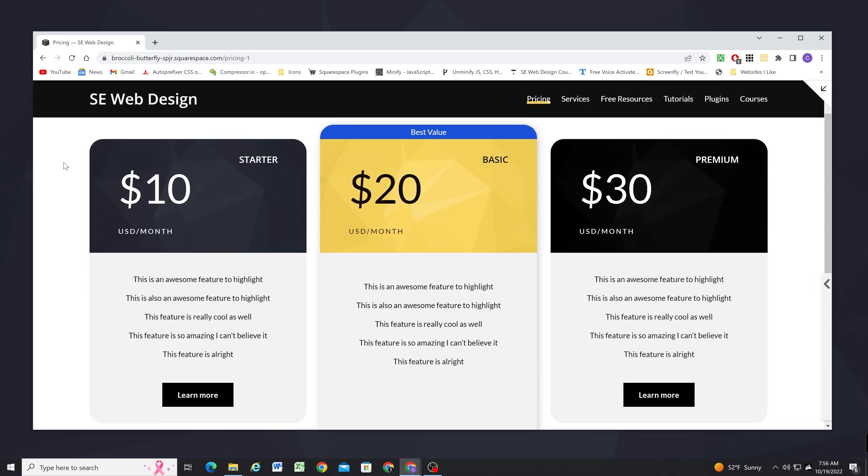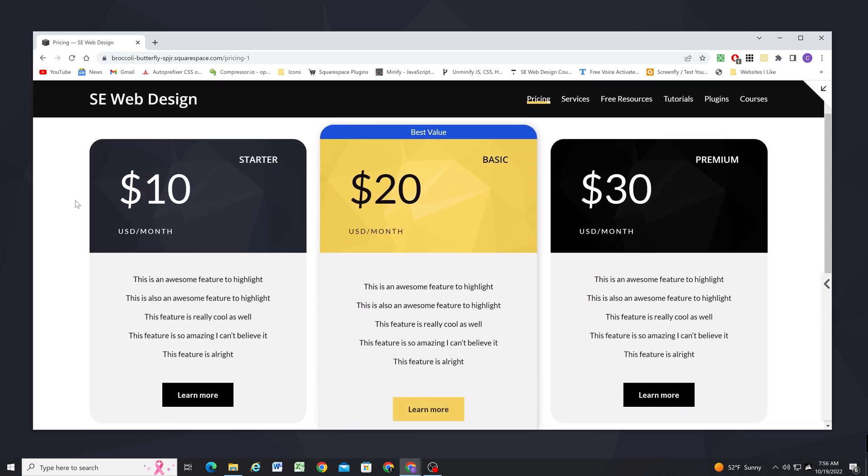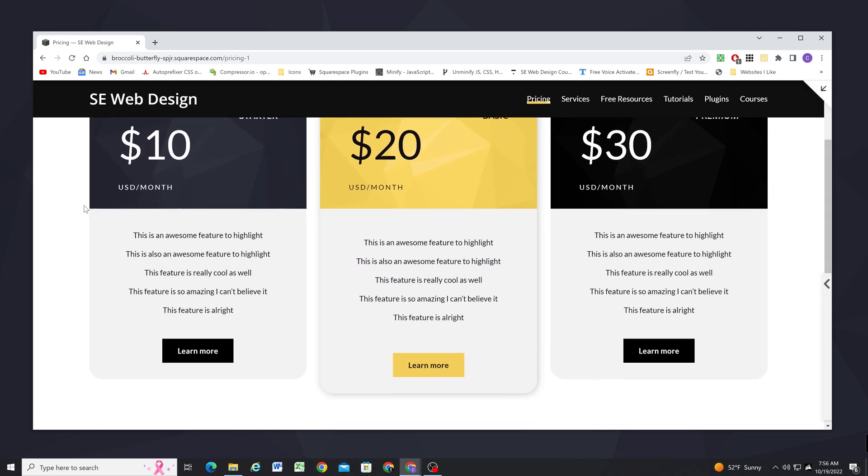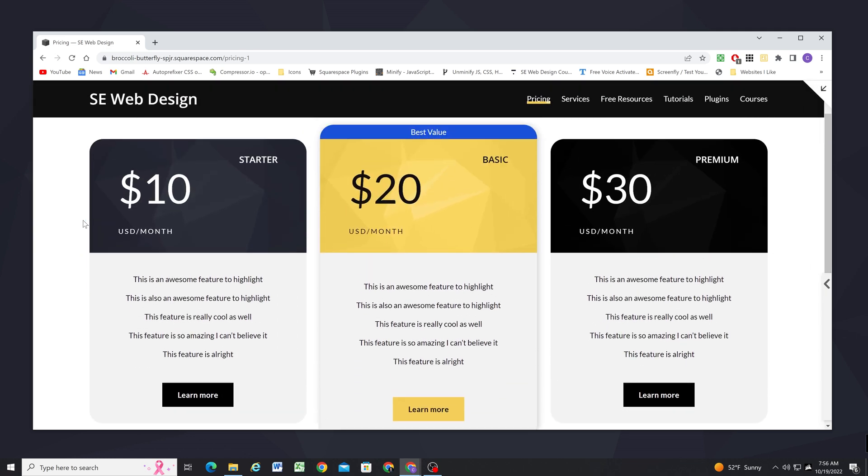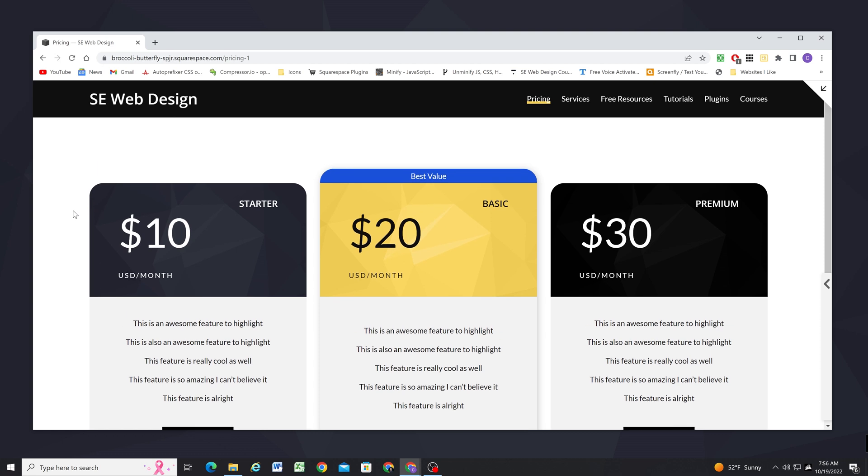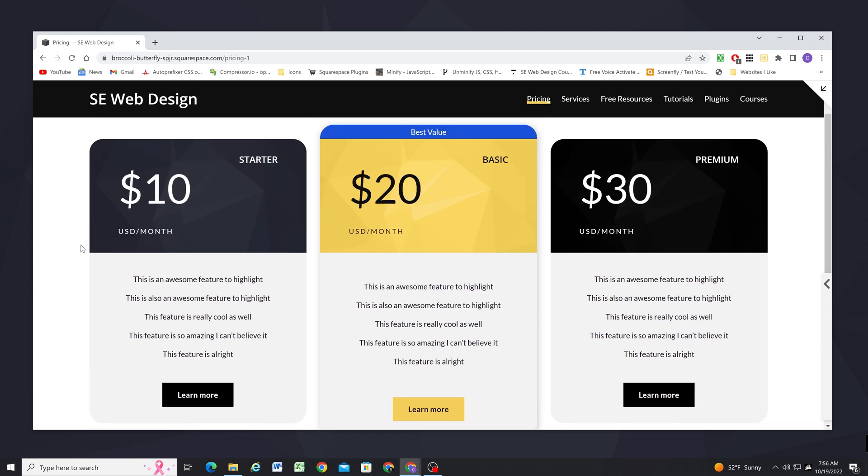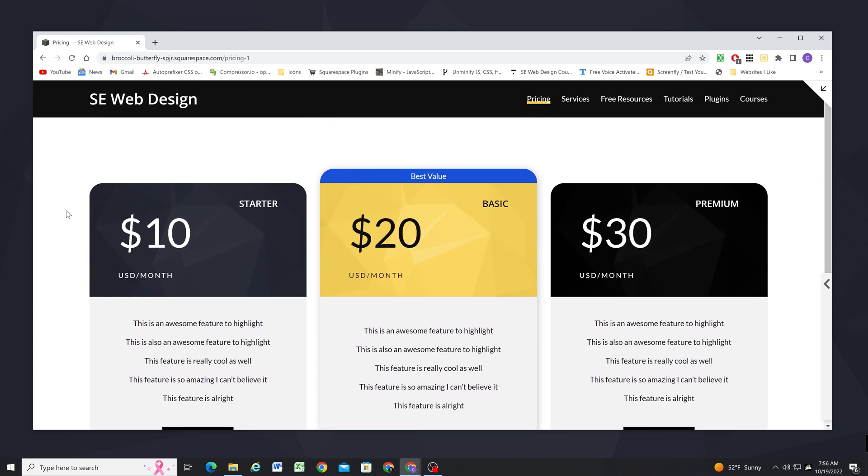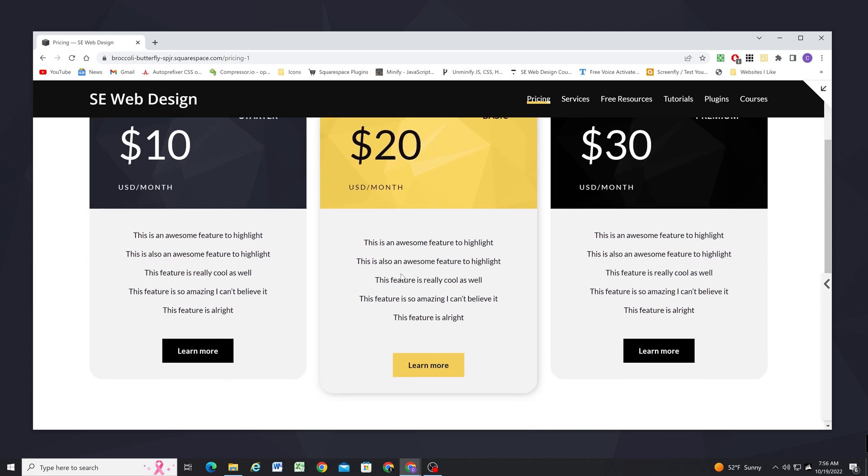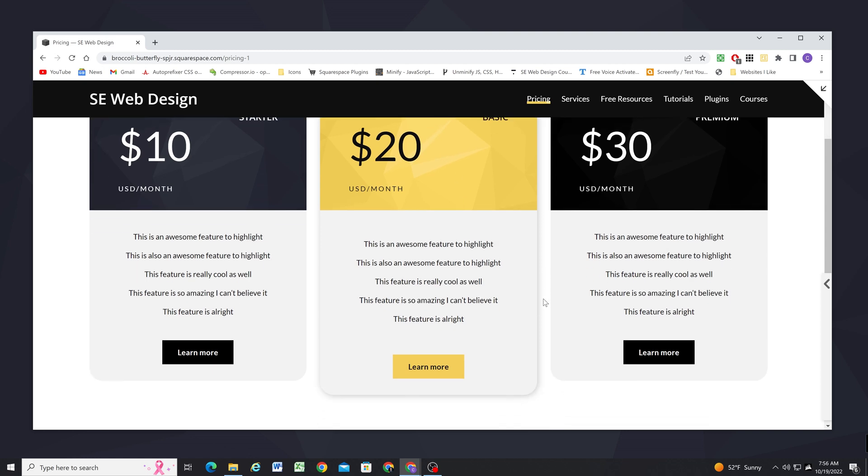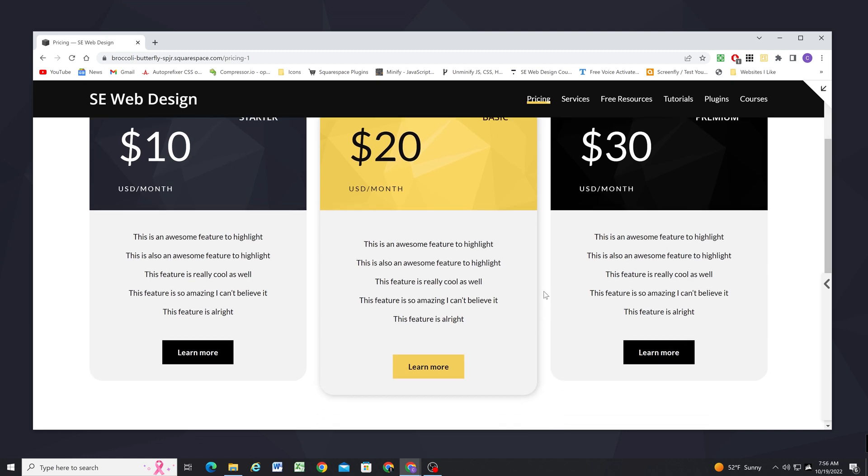All right so now I can save it and we can take one final look at our pricing table that we made. The cool thing is it didn't require any custom CSS and we have a really cool stylized pricing table with one option that really stands out from the rest. I promised you some tips and tricks in this video so I hope you were able to take away something. If you were let me know in the comments below.